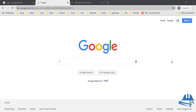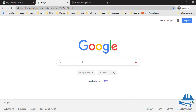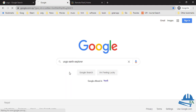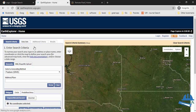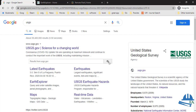One is USGS Earth Explorer and the other is Remote Pixel. In order to download from USGS Earth Explorer, first go to Google and search 'USGS' — you will get USGS Earth Explorer. After the search, click on that option; this is the official page of USGS Earth Explorer. If you want to know what USGS means, you can search it in Google to find out more.